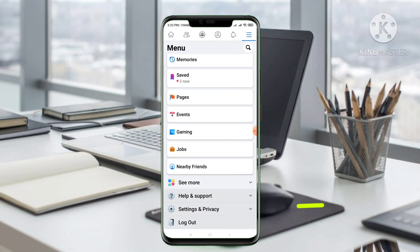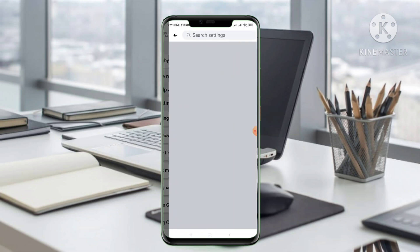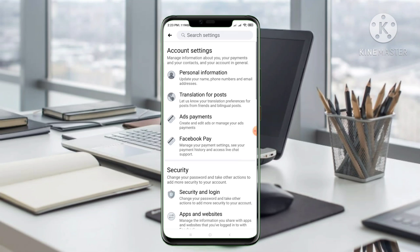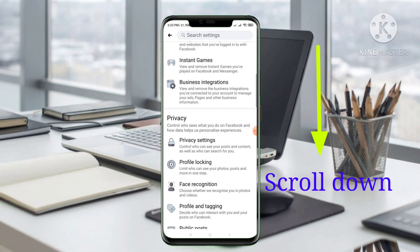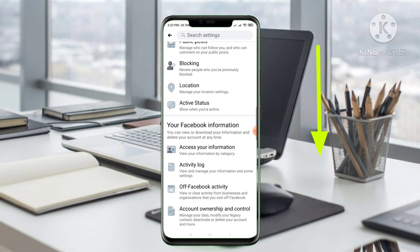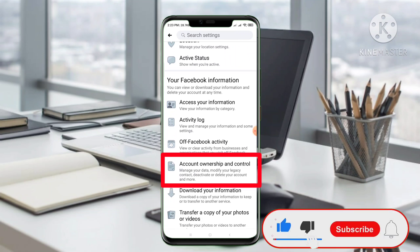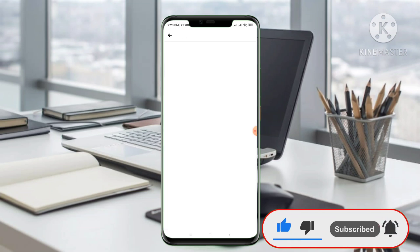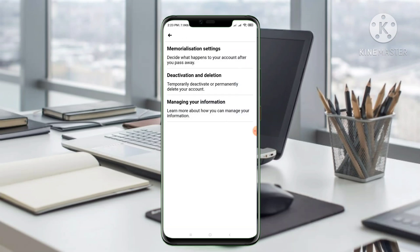Go to the menu, then scroll down. I have to scroll down to see Settings and Privacy. You have to click Settings and Privacy, and then click Settings.